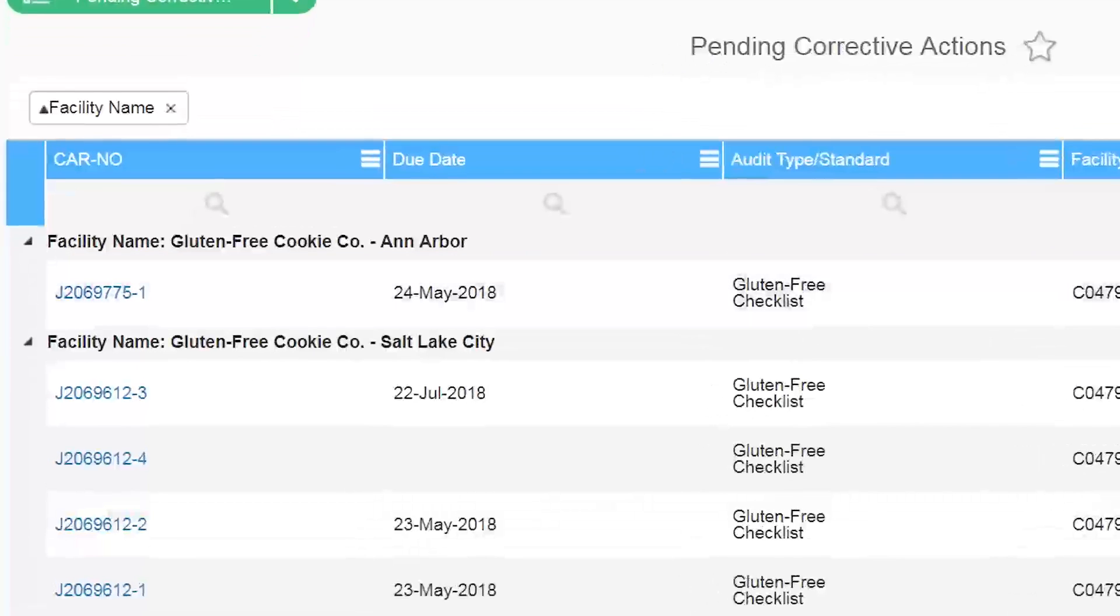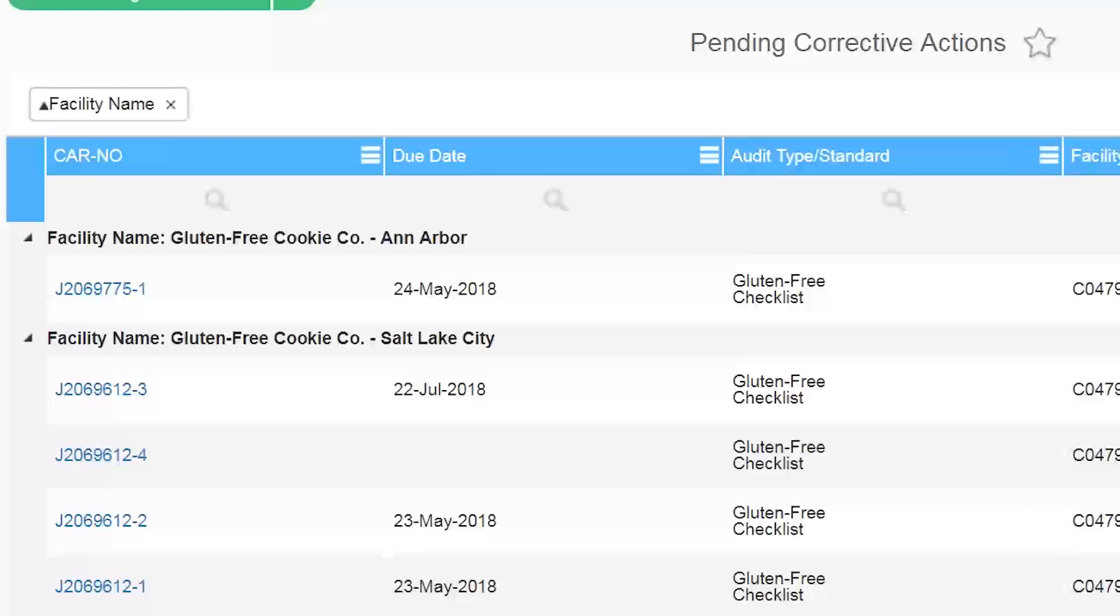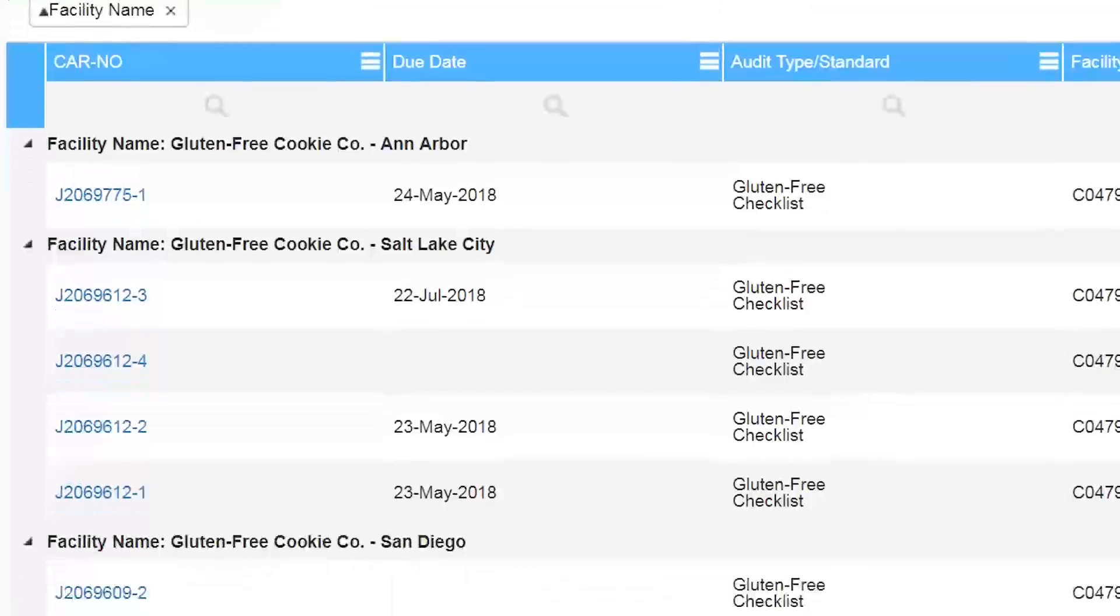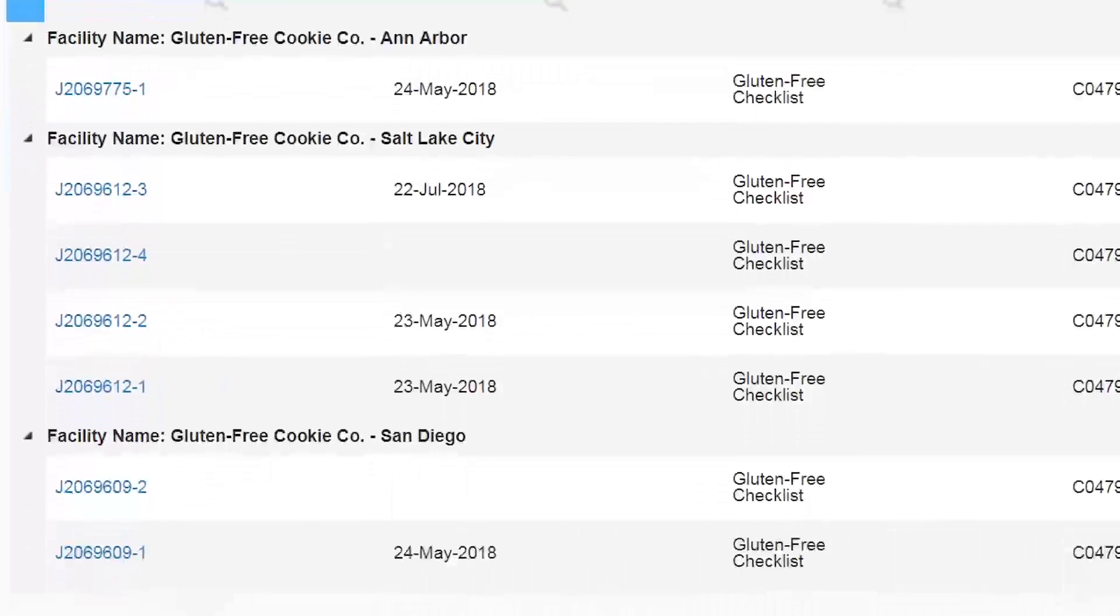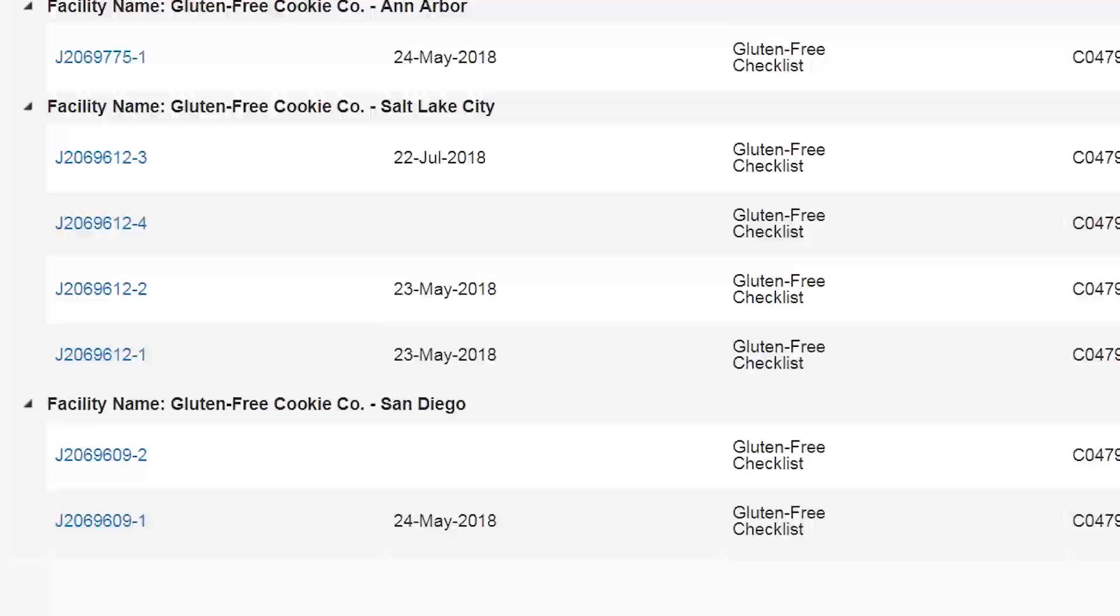Now you can see the corrective actions sorted by facility and you can see which facilities have the most corrective actions.